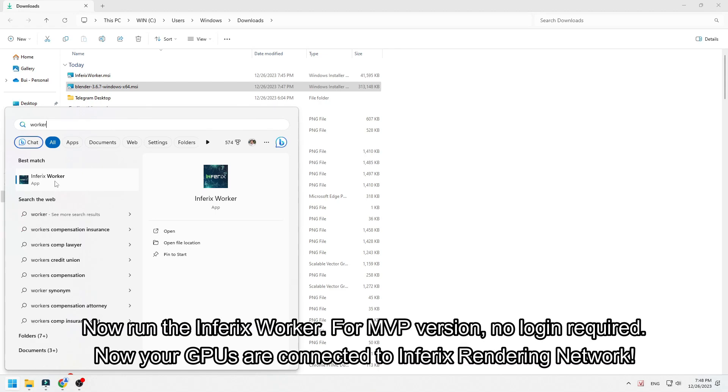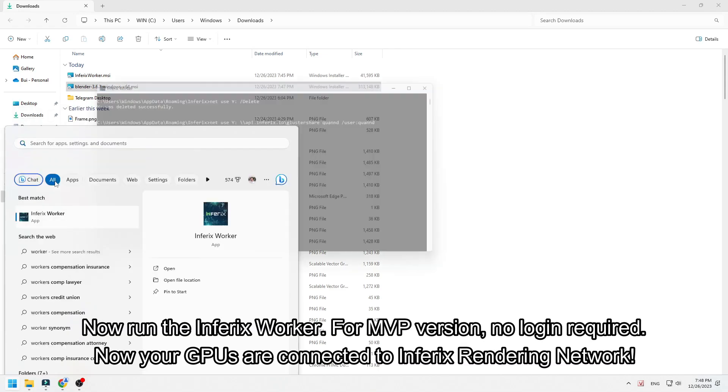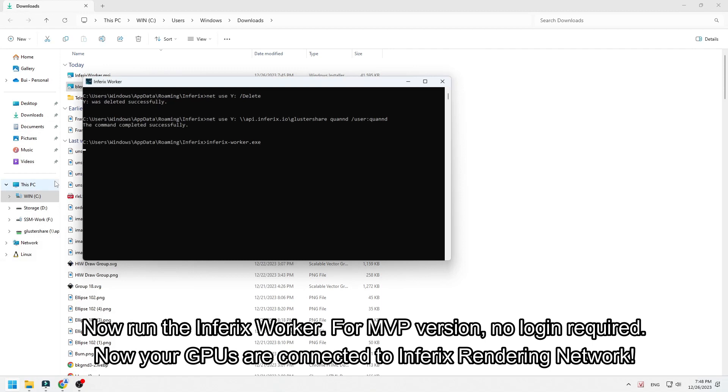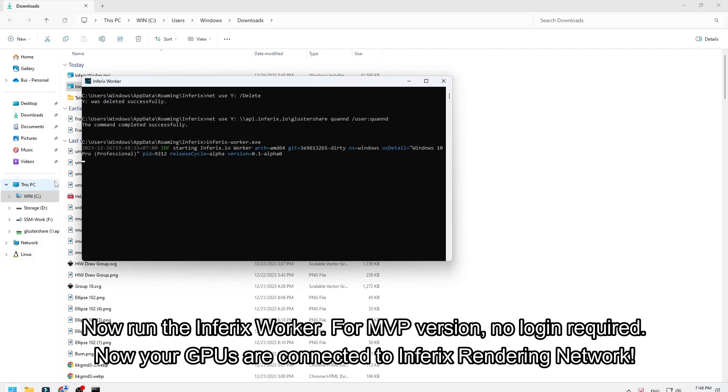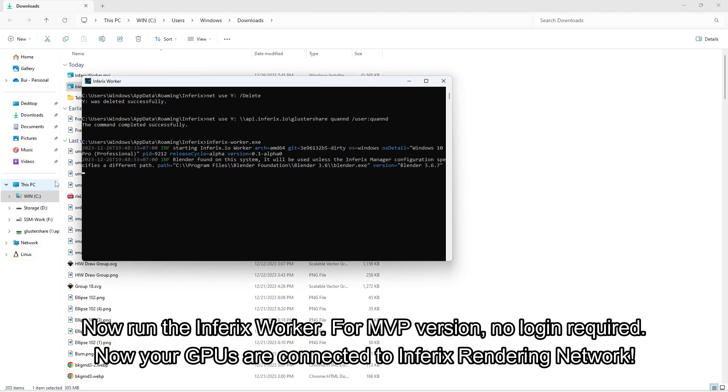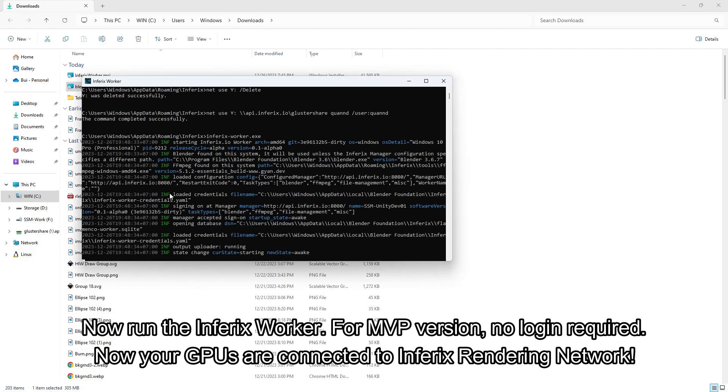Now run the Inferix Worker. For MVP version, no login required. Now your GPUs are connected to Inferix Rendering Network.